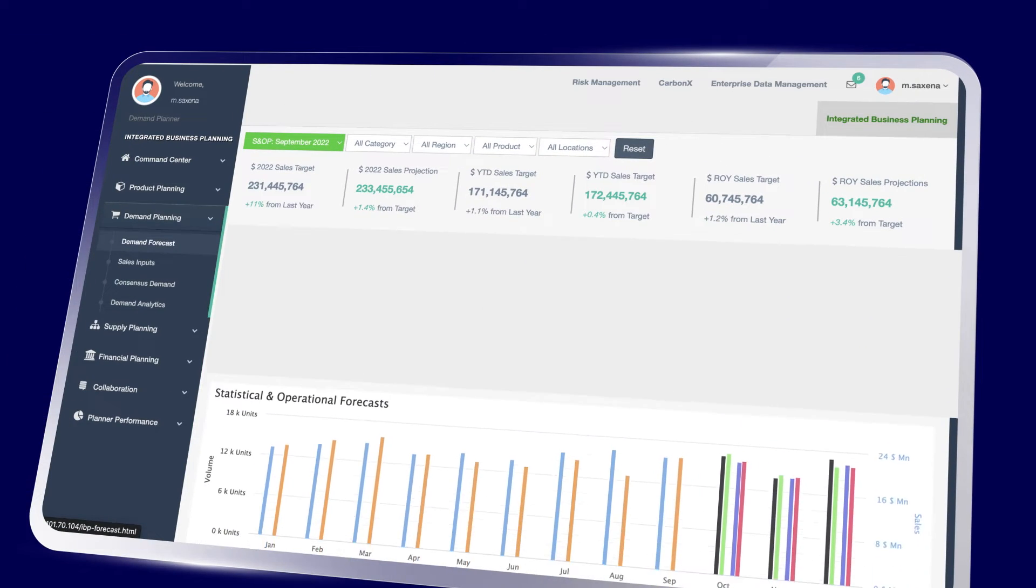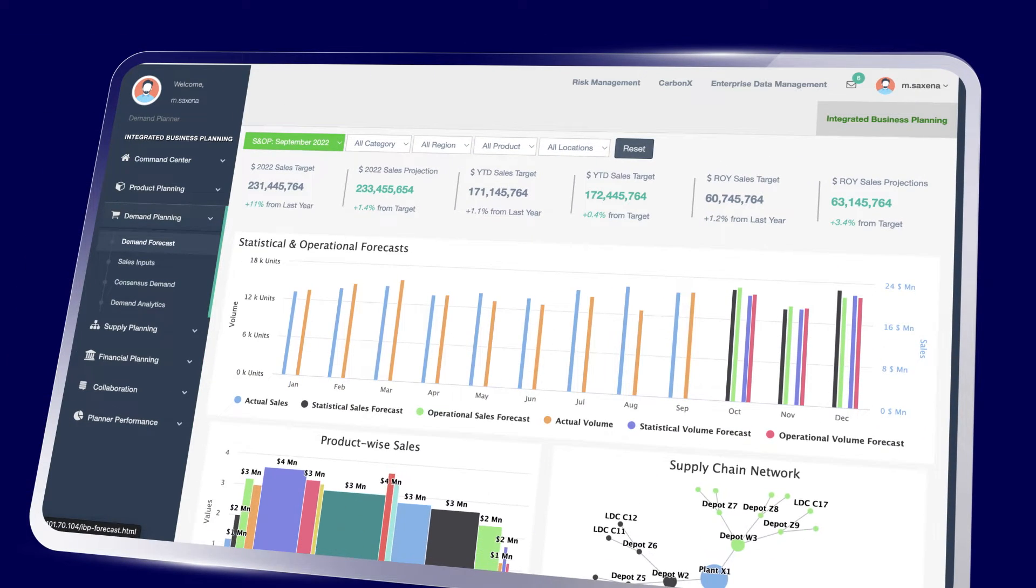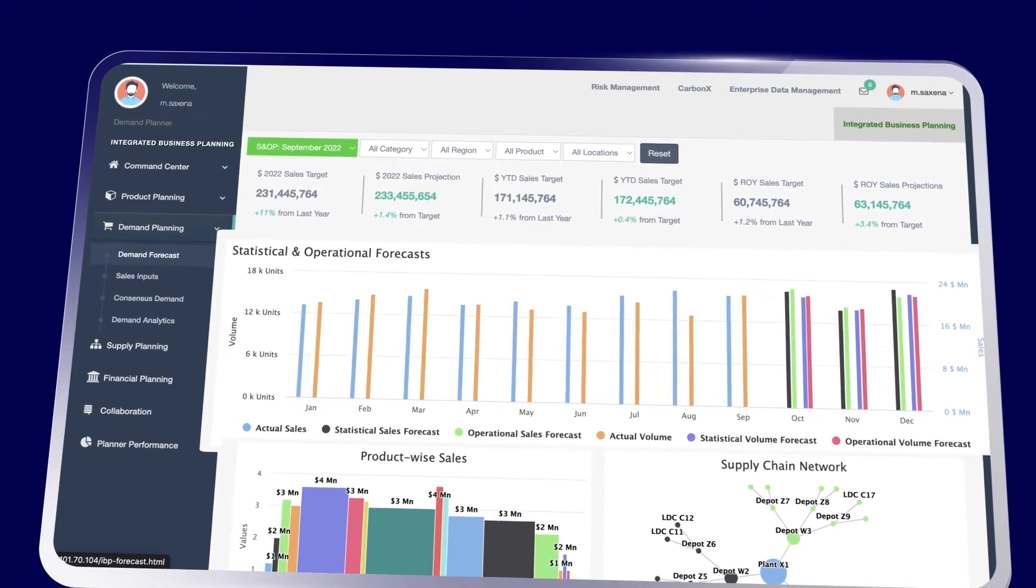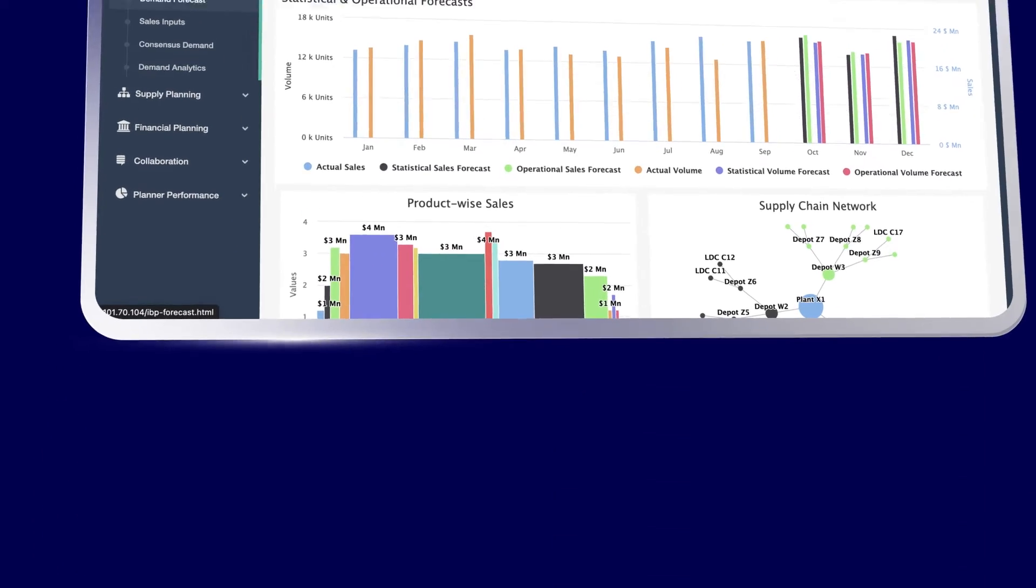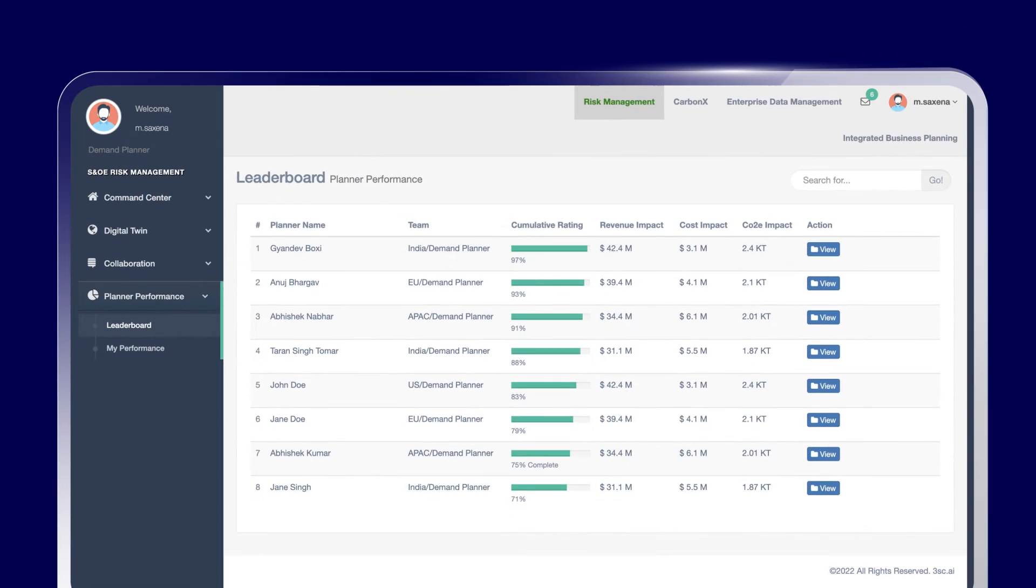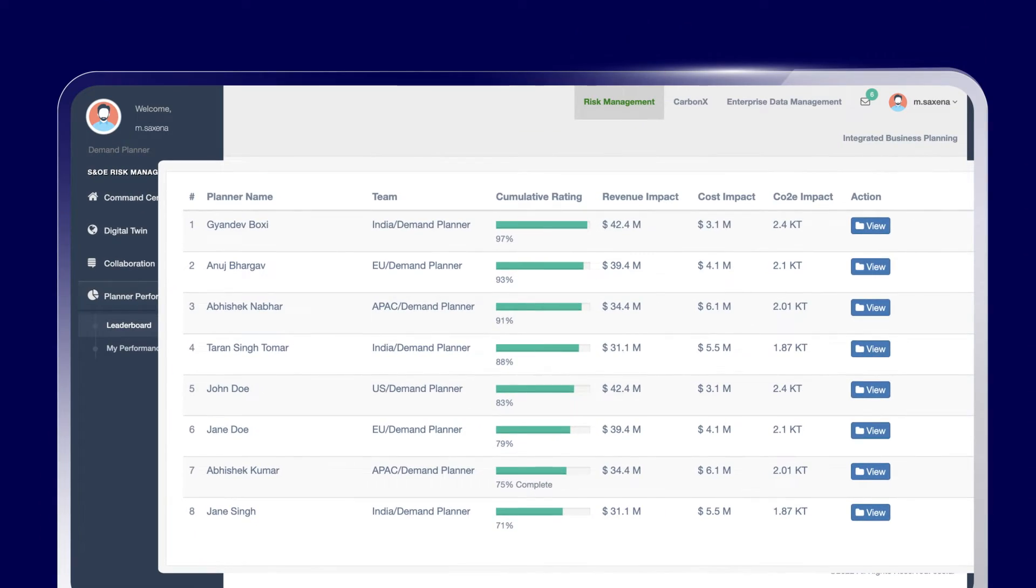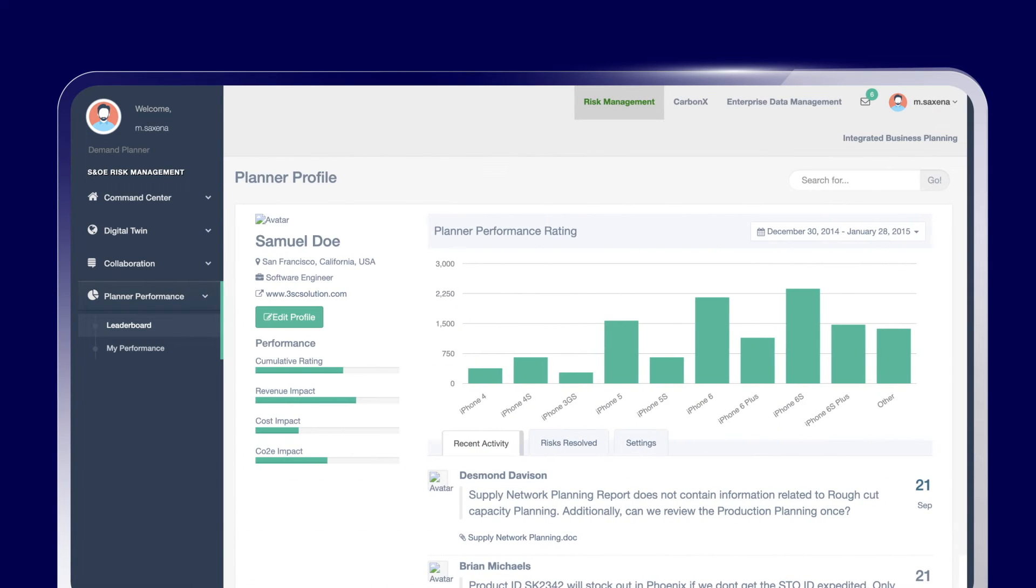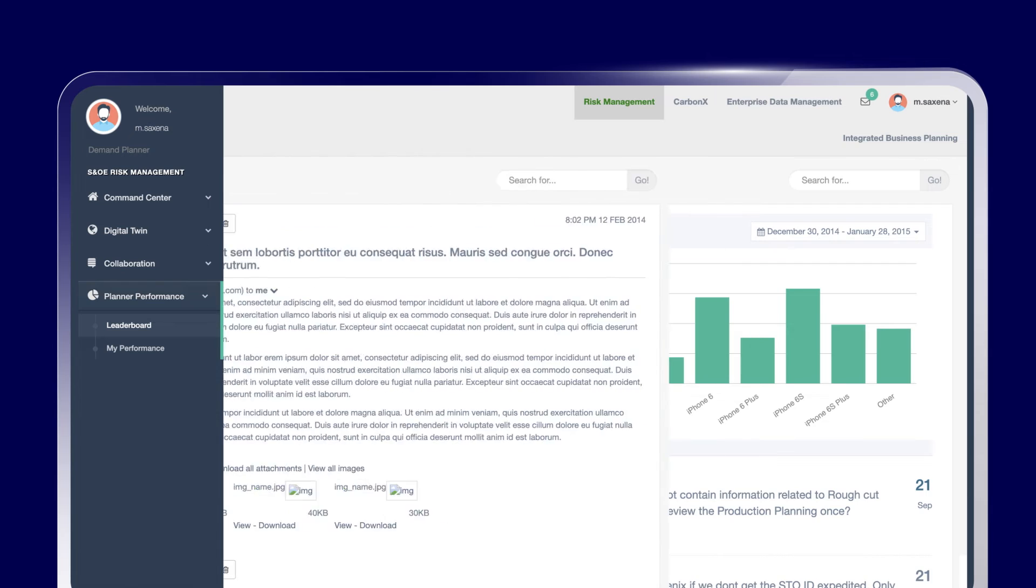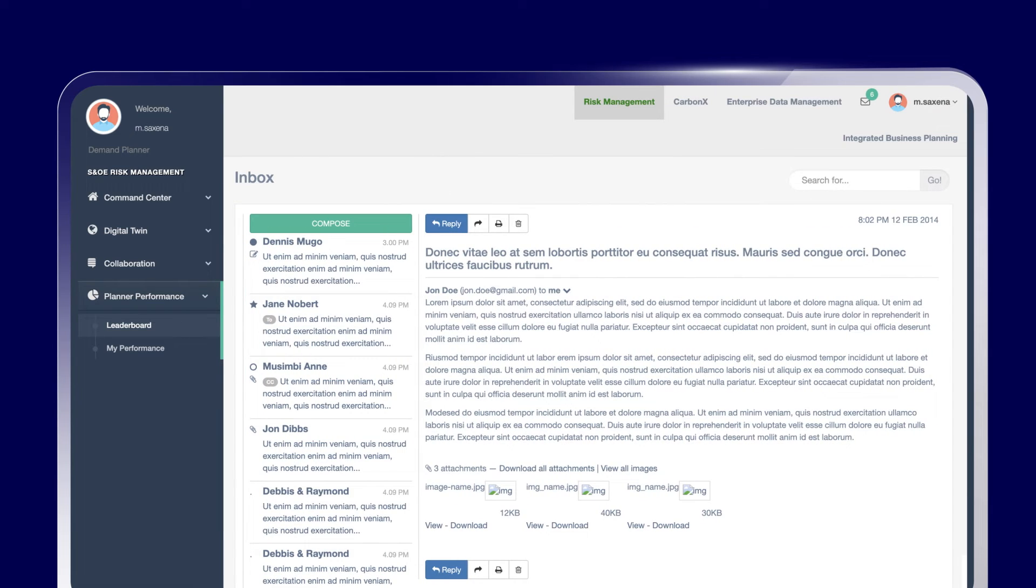3SC Sky is a complete business planning solution that not only makes business planning more accurate but also helps organizations manage supply chain disruptions and realize sustainability goals in a cost-efficient manner.